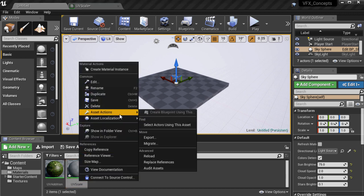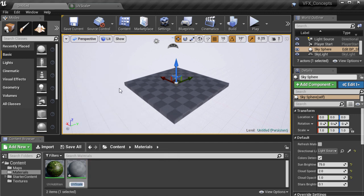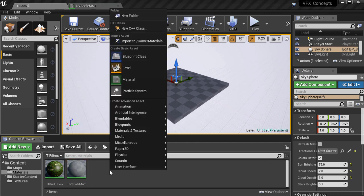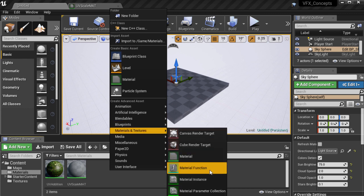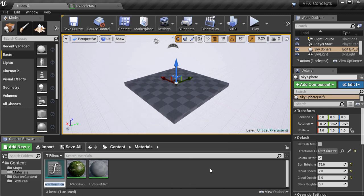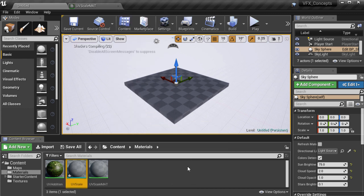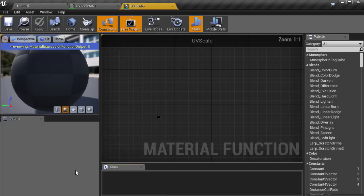Then I am going to go back to the asset browser and I will rename this material because I am going to create a new asset which is a material function and I am going to call that UV scale. And I will just click on that to open it up in the editor.